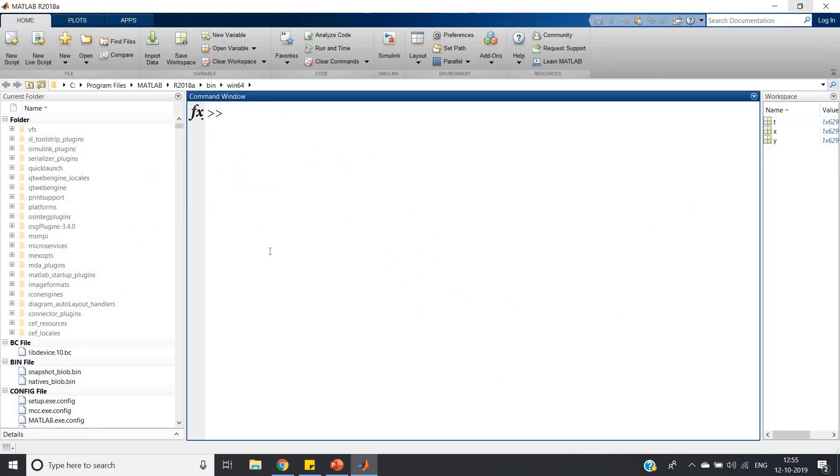This is how you can work with noise generation, implementing it in some signal, taking FFT, plotting the spectrum. You can do lots of things. This is the basic of random number generation and noise generation in MATLAB. This is all about my video. Thank you.